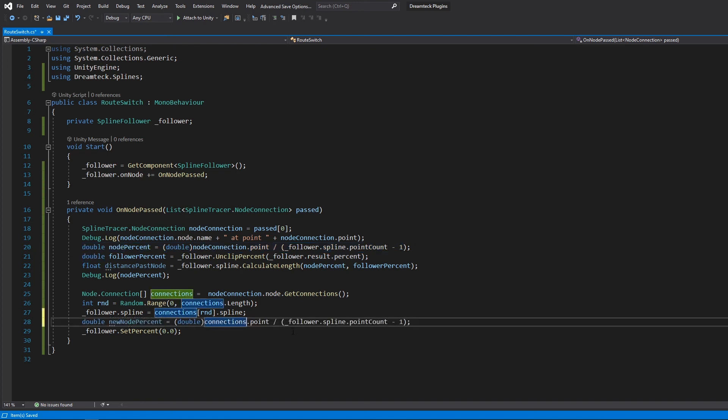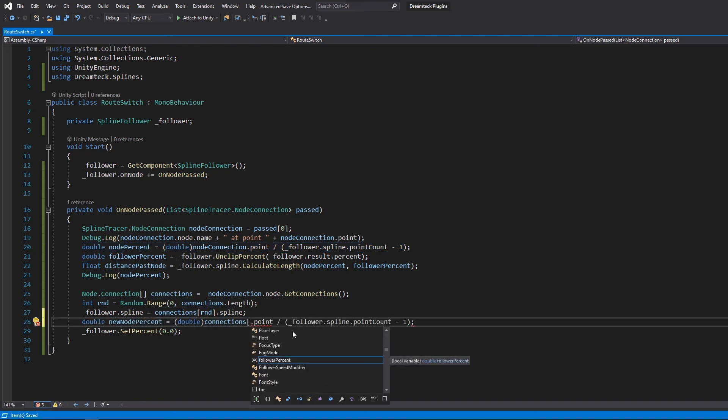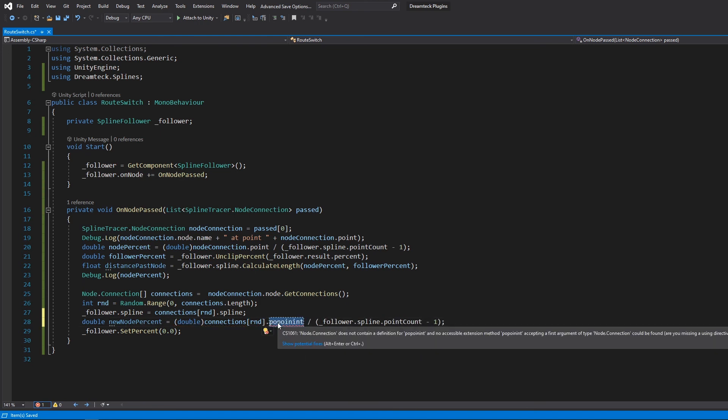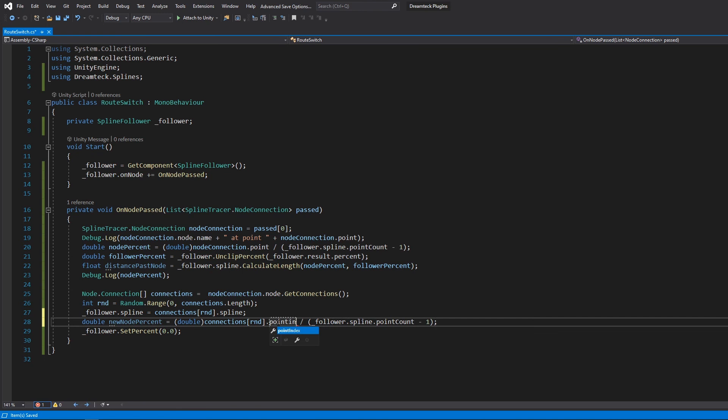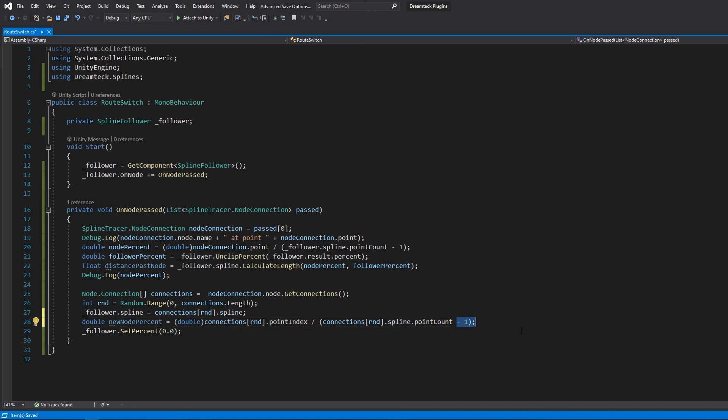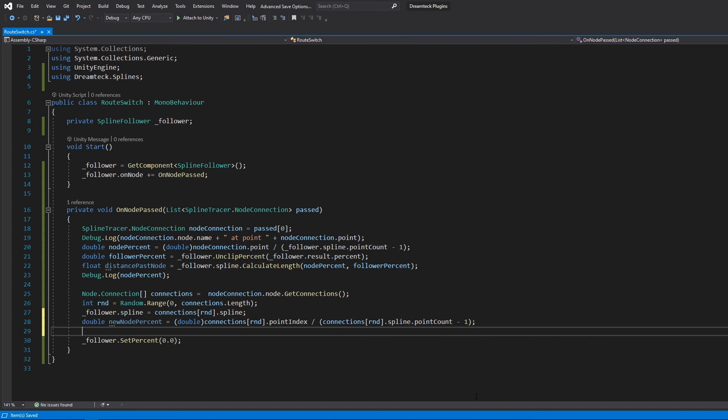We've already done this for the current spline but we also need to do it for the selected new spline. So we use the connections array, pass in the rnd index, access the point index, and then divide it by the spline point count of the new spline minus one.